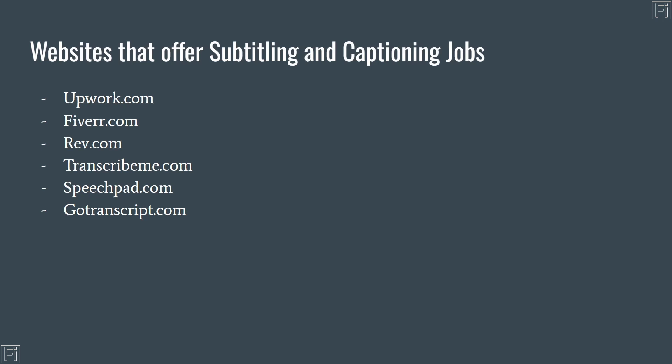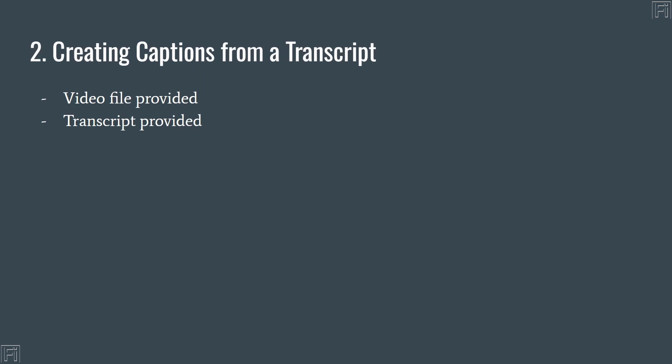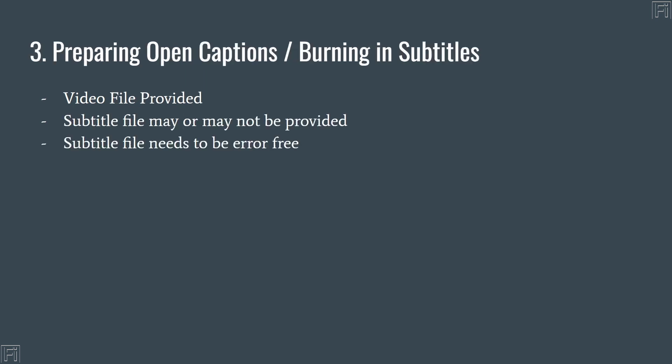Websites that offer captioning jobs include Upwork.com, Fiverr, Rev, TranscribeMe, SpeechPod, GoTranscript. Now we move on to the next. And I'm simulating that this is what you've probably done, and you're giving input, or probably reading an outline or something. So you can create captions and subtitles from scratch. The video file is provided, you can transcribe and caption and so on. Once you're done, I'll just go through the slides.